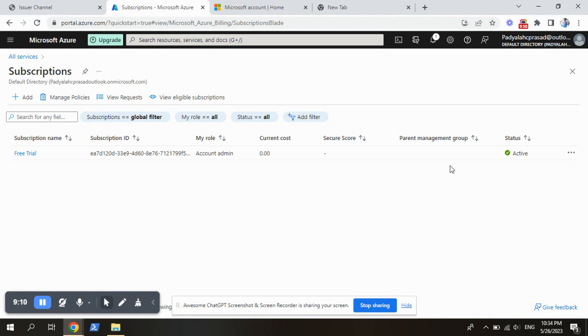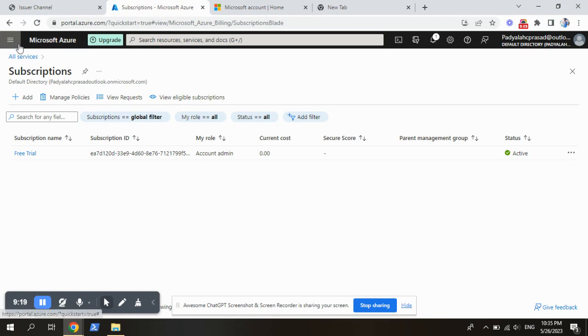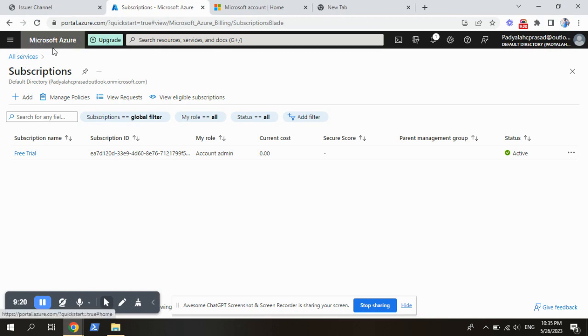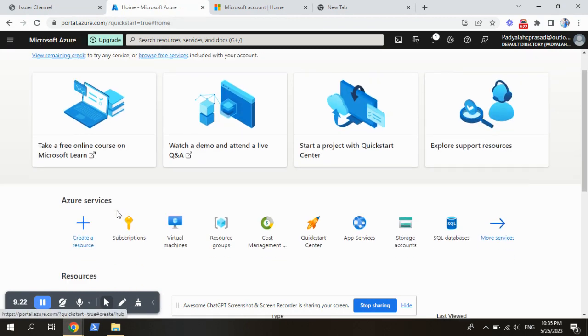The status is active. It is available for one month. In this one month, you can create free instances. Free instances are nothing but, go to home. Here, free instances and free services.